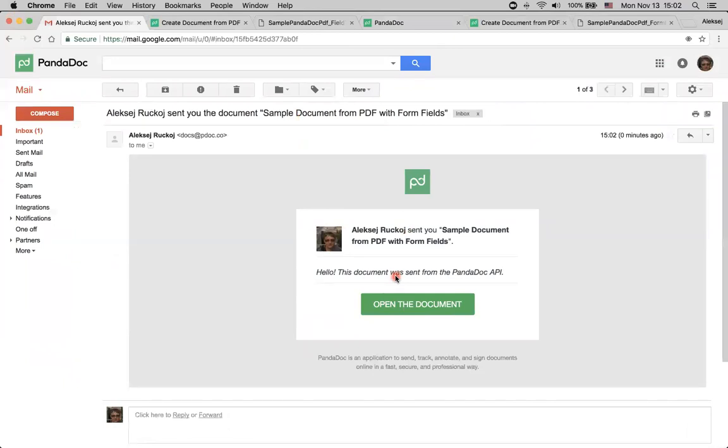So this is all about creation of documents from PDFs in PandaDoc API. Thanks for your time and have a nice day. Bye-bye.